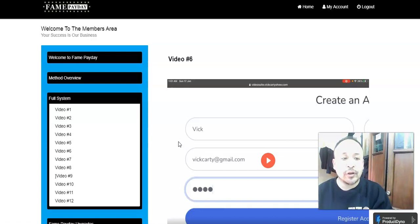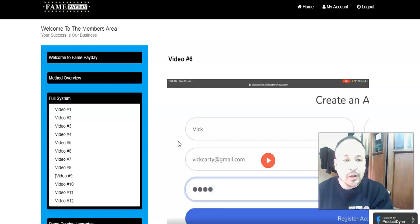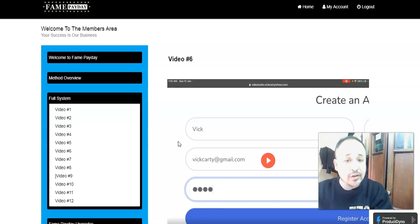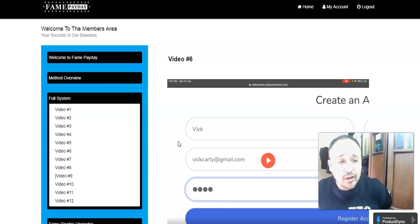Let me talk about what Fame Payday is. Fame Payday is a strategy — it's a hack that Vic Carty's wife discovered. She has no marketing skills, she's not an experienced marketer like Vic Carty. It's a hack she discovered to get thousands and even millions of views and traffic to her YouTube channel. The 'fame website' mentioned in the sales page is YouTube — the second largest search engine besides Google.